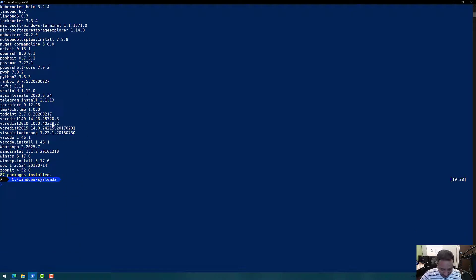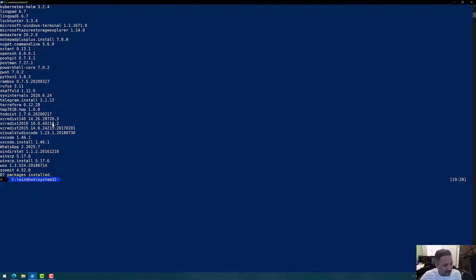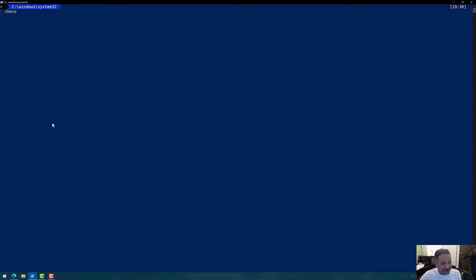Now let's look at the advantage of using Chocolatey. It happens many times that we install a package and never touch it again. Nowadays, software updates come quite frequently — every couple of weeks or months. Visual Studio Code is a classic example, with an updated version released every month. To find out if any packages are outdated, I can run the choco outdated command, which gives me a list of outdated packages.